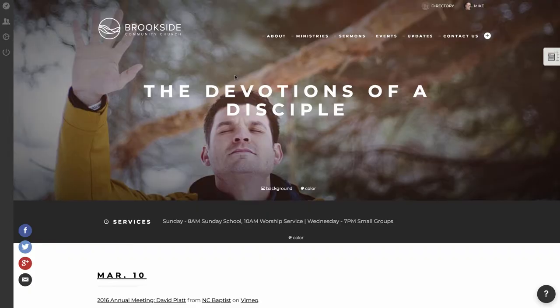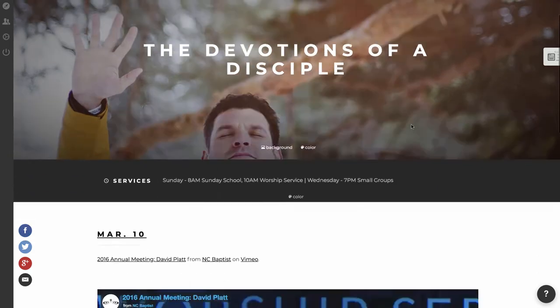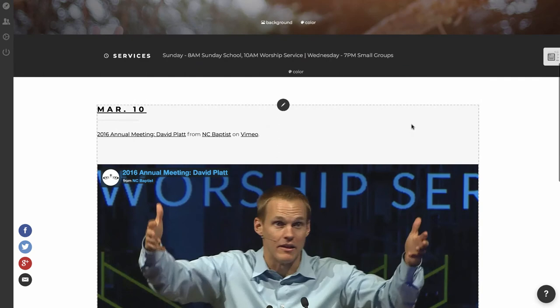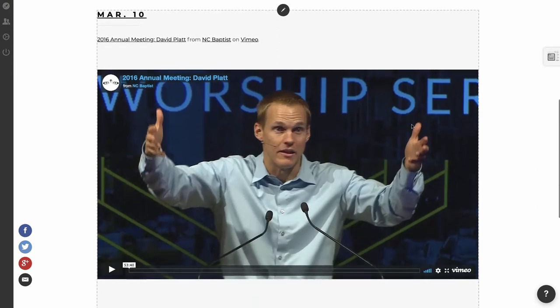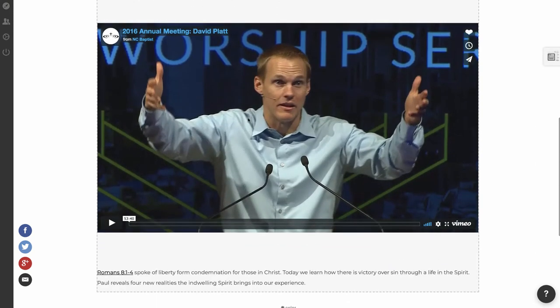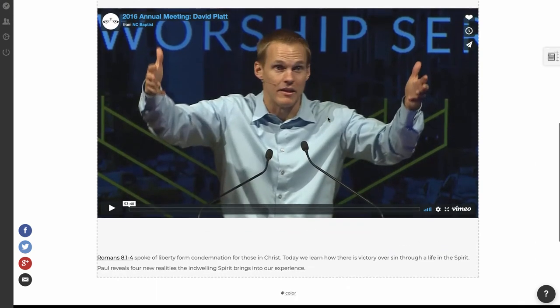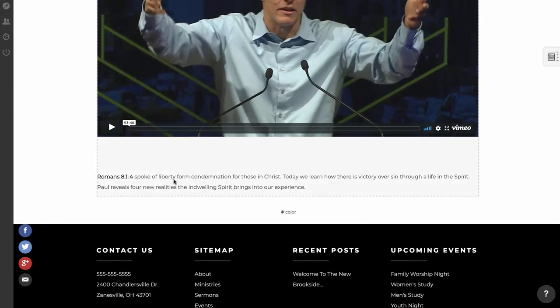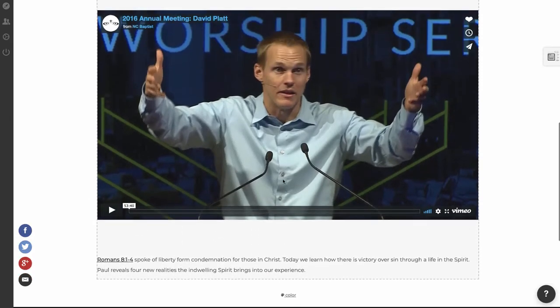We're brought to a sermon details page where the image that we selected now becomes this beautiful image at the top here in the header area that looks really nice. And if you scroll down, you'll see that we have the sermon video. So somebody can just click and play it there, and then the sermon notes right below it.